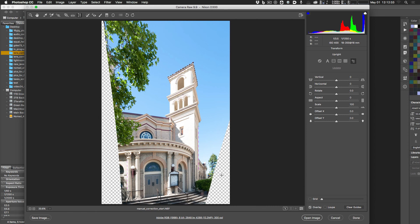After the guided correction there will be large empty areas in the image. You can crop to the usable area, or try Content-Aware Fill to fill those regions by sampling surrounding areas. It works sometimes depending on the image. That wraps up the basic lens correction tools in Photoshop and Camera Raw.